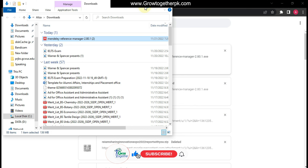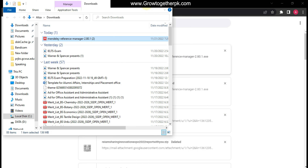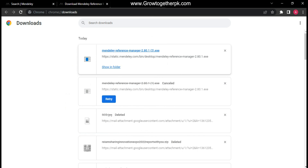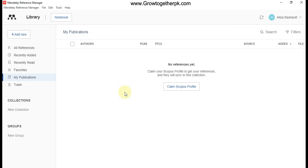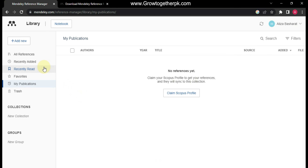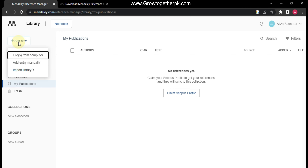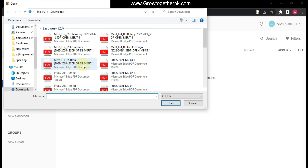This desktop application will help you manage your research papers easily and sync your data. Wait for the execution process to complete. This is the graphical user interface of the desktop application. Here you can see many options like recently added papers, recently read, favorites, your publications — the same options are also available in the web application.